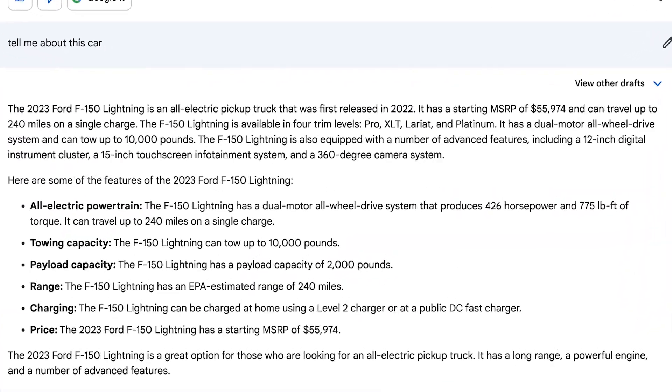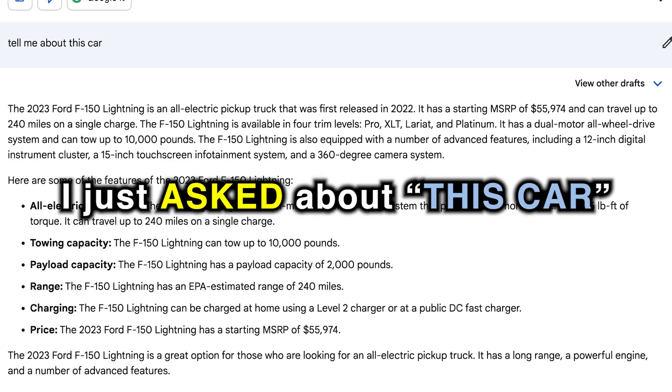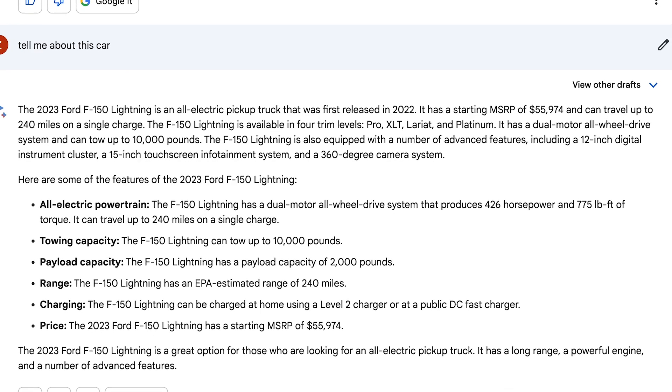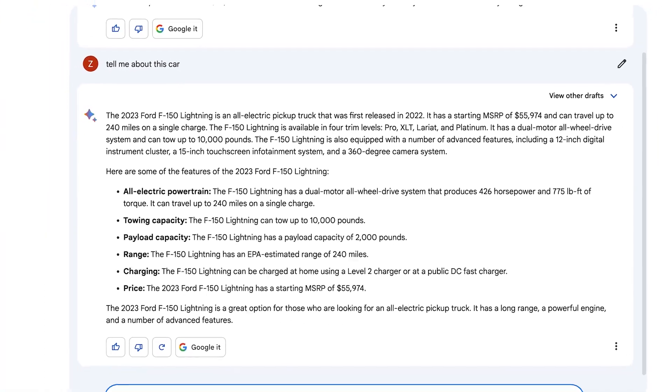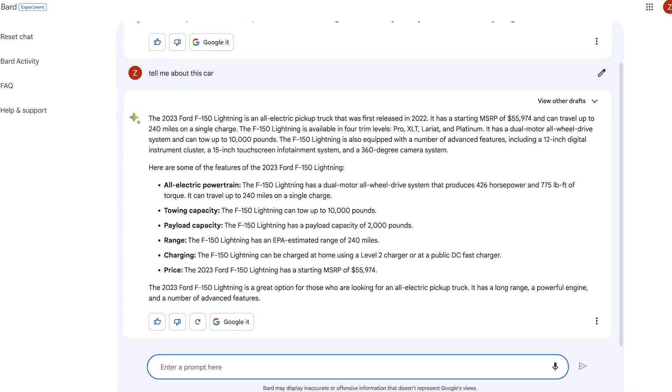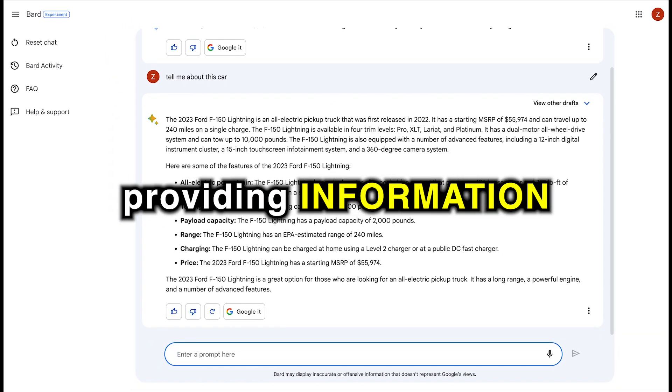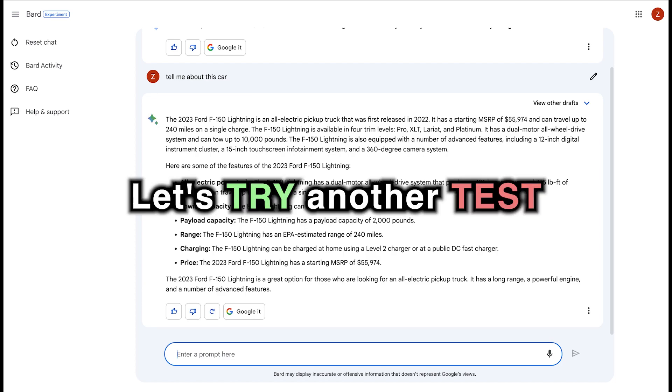See, it's providing some details about a 2023 Ford F-150. I didn't ask about that. I just asked about this car. It should respond with saying, what car are you referring to? Do you want to know about cars or a car in general or something like that? But it's just randomly providing information that has nothing to do with what I asked for.